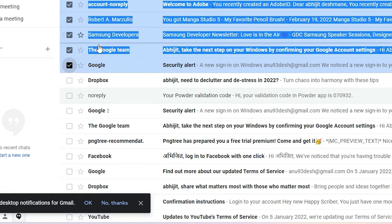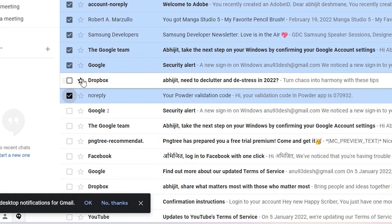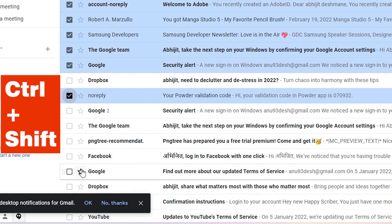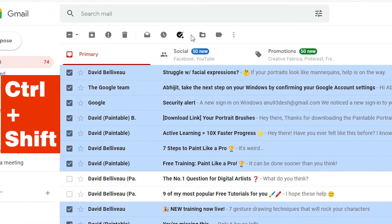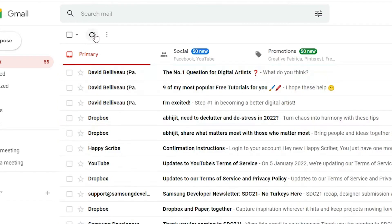Sorry, I mistakenly selected all. Now just select this email — I don't want to select the Dropbox emails. I press Ctrl+Shift and now it selects from here to here. If you want to move then move, or archive then archive — I just go to archive.